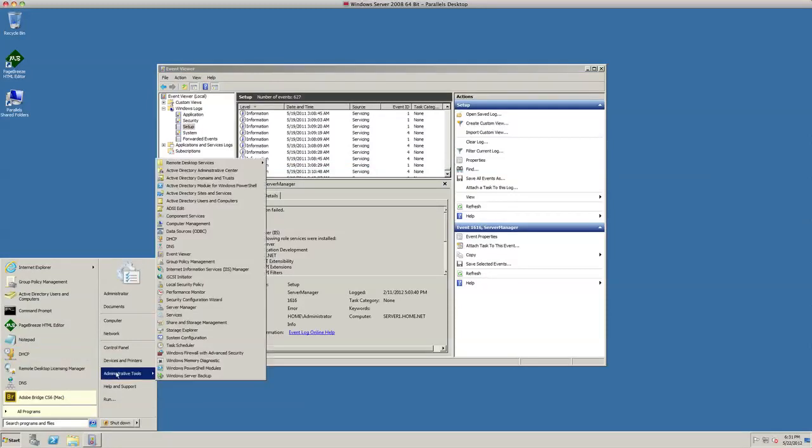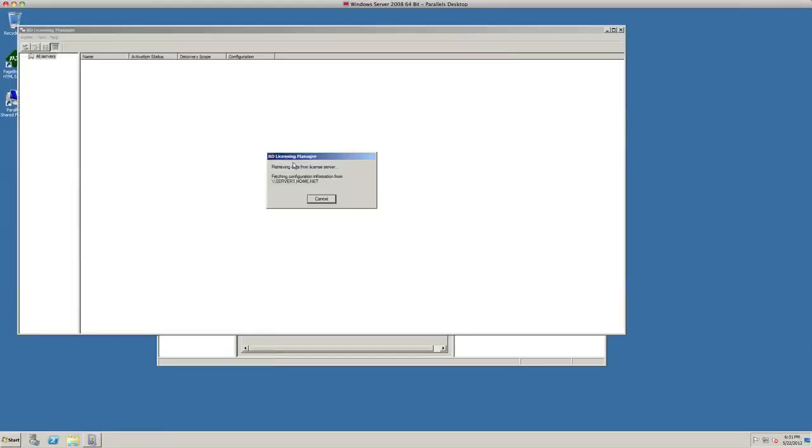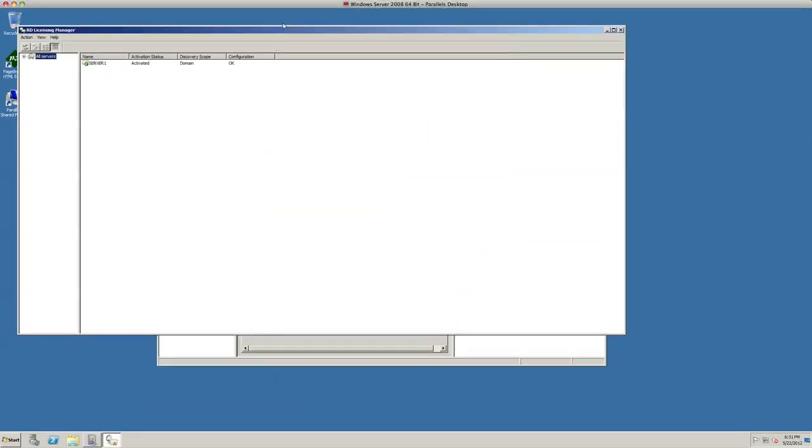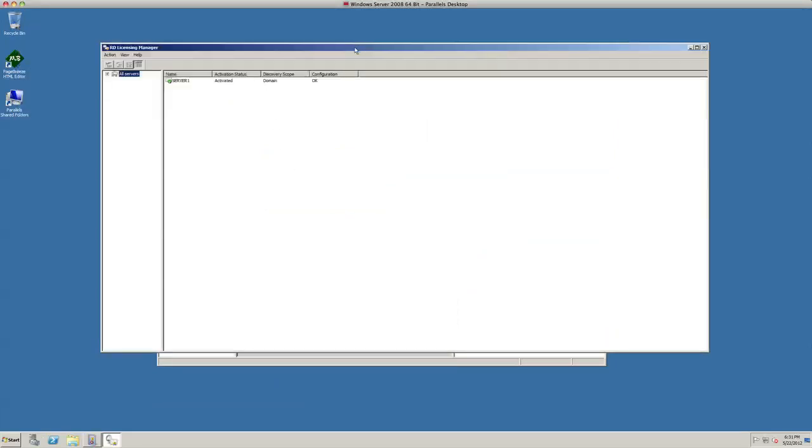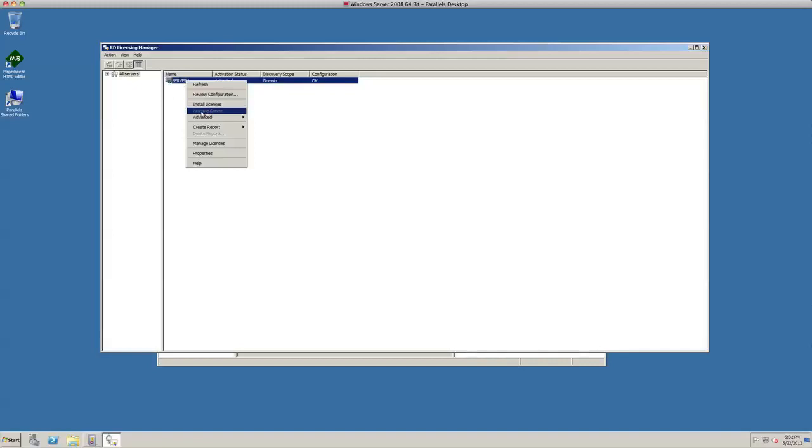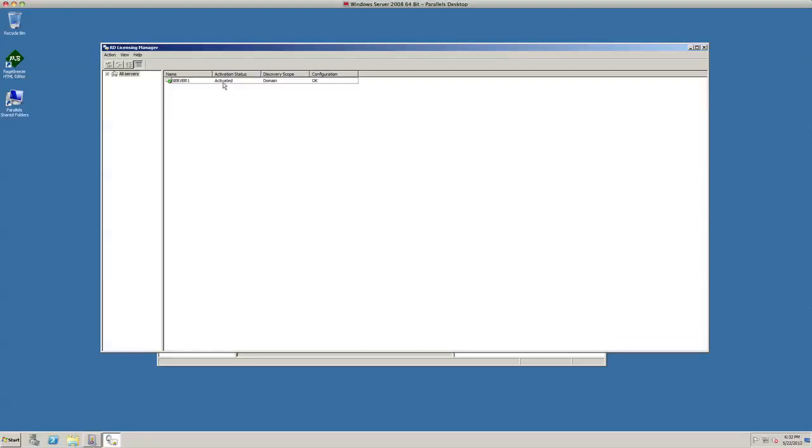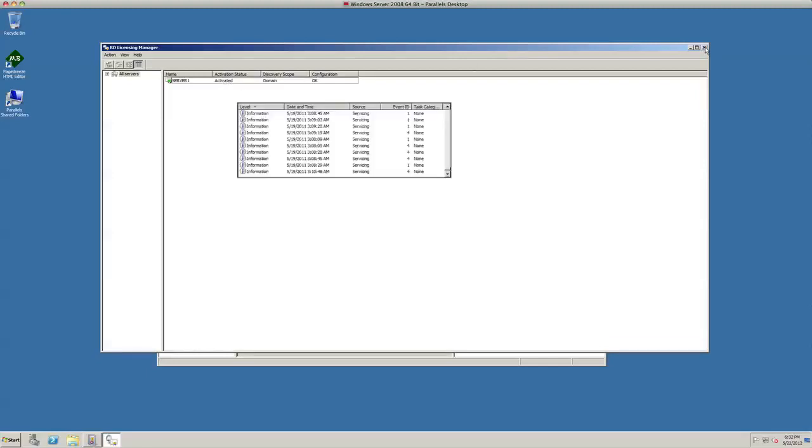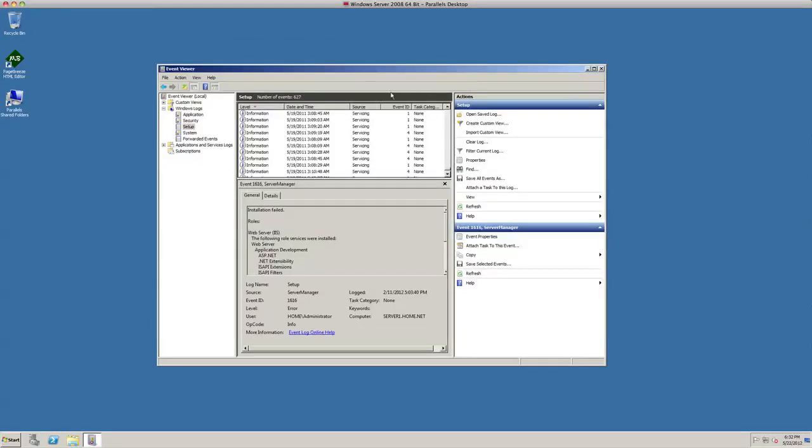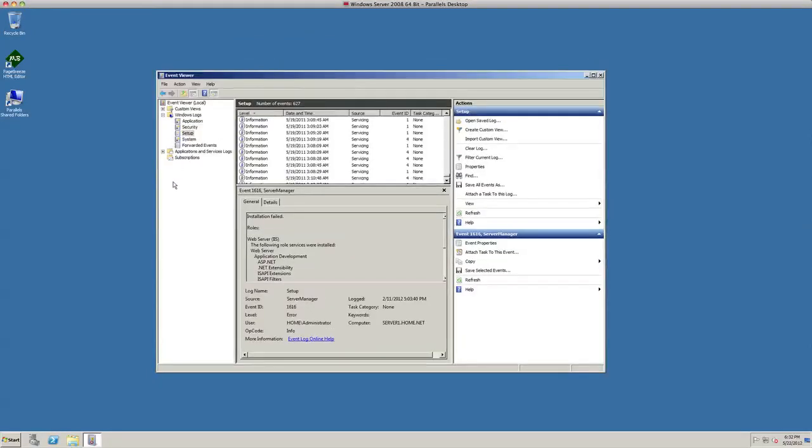So what I did then, I just simply went in to my Administrative Tools, Remote Desktop Services, and License Manager. And all I had to do was actually clicked on this up here and I activated my licensing server. And now you can see it's activated, so that's probably why it cleared the issue out. I imagine that's exactly why it cleared that issue and that issue is now gone.